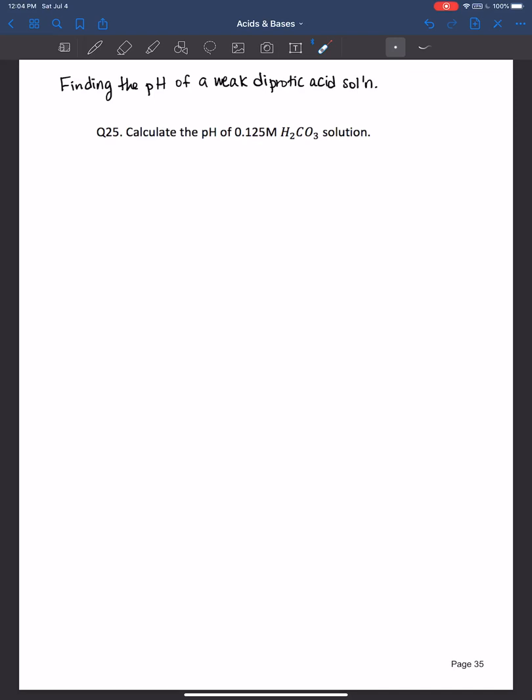Hi everybody, welcome back. In this video I'll show you how to calculate the pH of a weak diprotic acid solution.